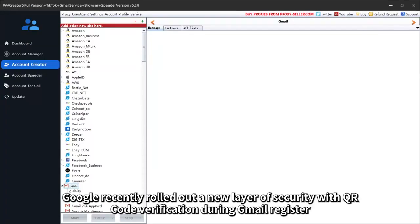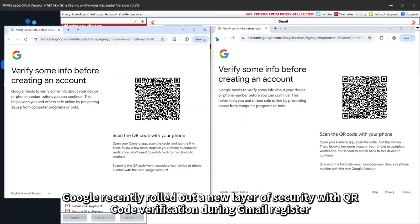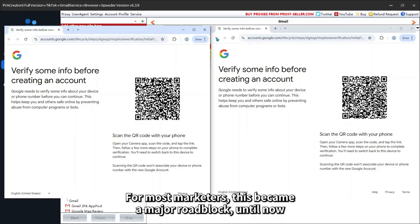Google recently rolled out a new layer of security with QR code verification during Gmail registration. For most marketers, this became a major roadblock until now.